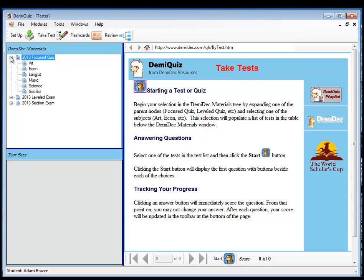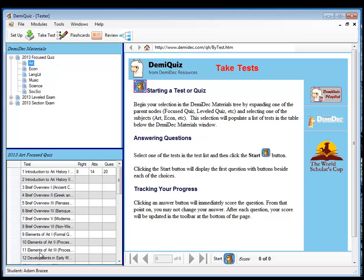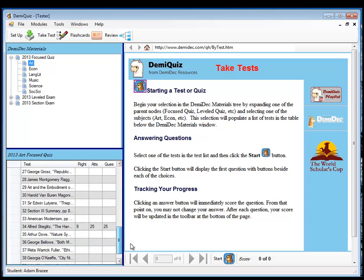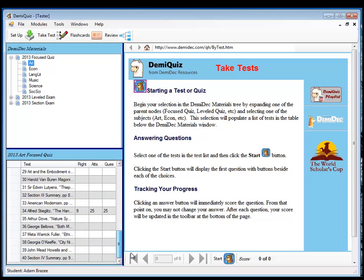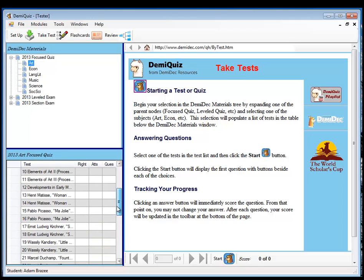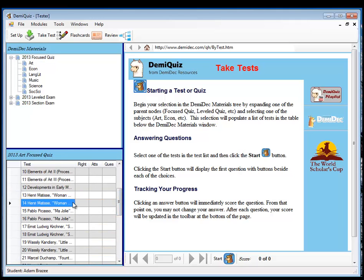If we open up the Focused Quizzes, we can see the art. Let's open the Art Focused Quizzes. And here's an entire list of all 40 of the Art Focused Quizzes. Some of them I've already started. Some of them I haven't. And as you go in there, just click on the line or click somewhere in there. And then you can hit the Start button.